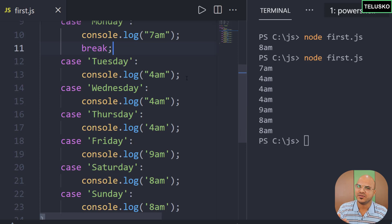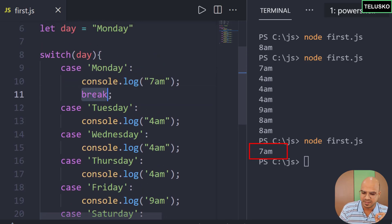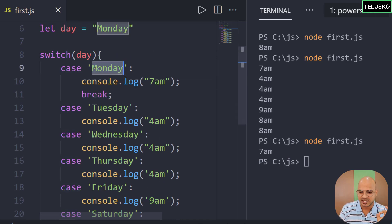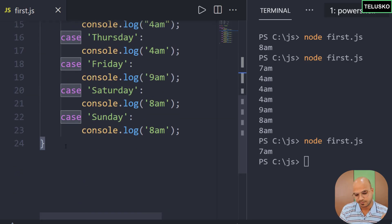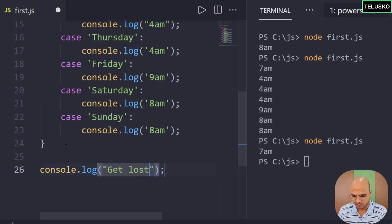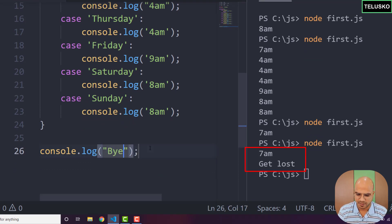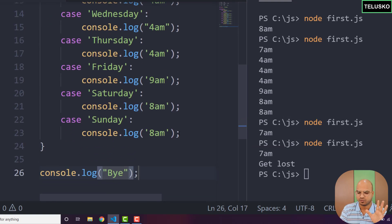You have to tell the switch: once your case matches, get out of the block. You do that with a break statement. Break means jump out of the block. Once it matches Monday, it hits break and jumps outside the switch. You can see we now get just 7am. Anything printed after the switch block — like 'bye' — still runs, so we see '7am' then 'bye'.